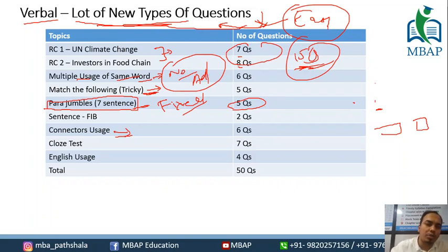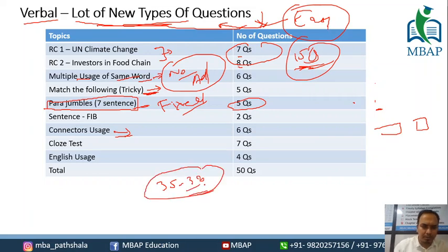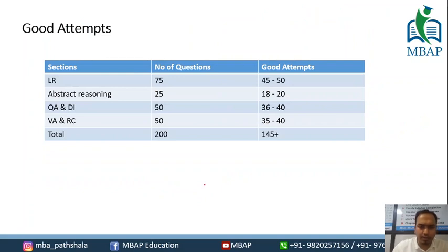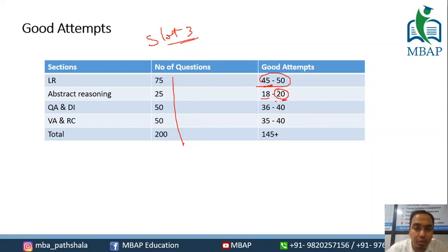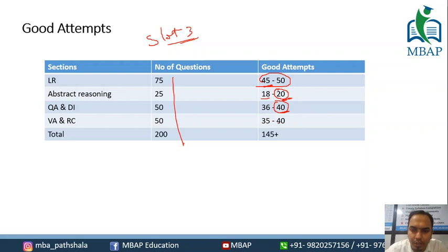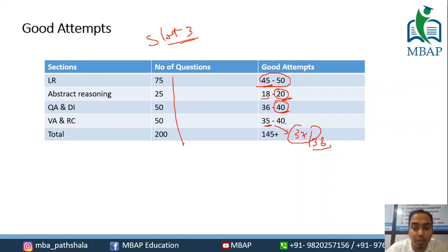Because of the new types of questions as discussed, in Slot 3 the good attempts are going to be around 37-38. This is going to be a very good attempt score for this particular slot.